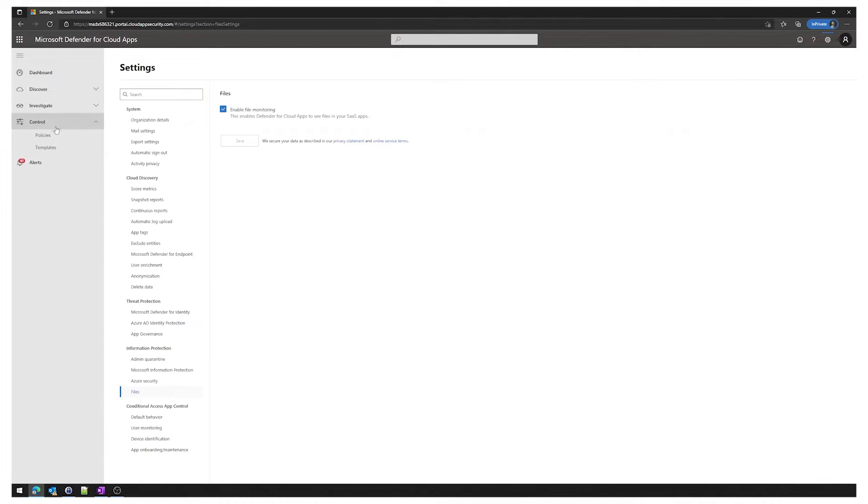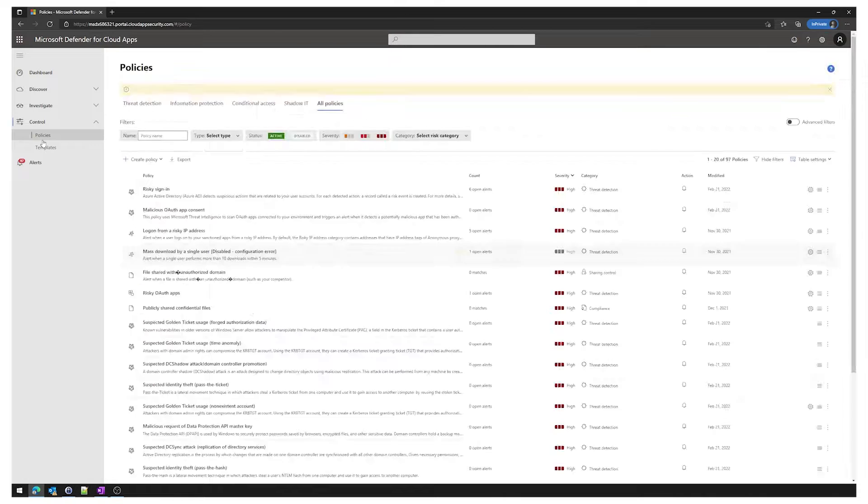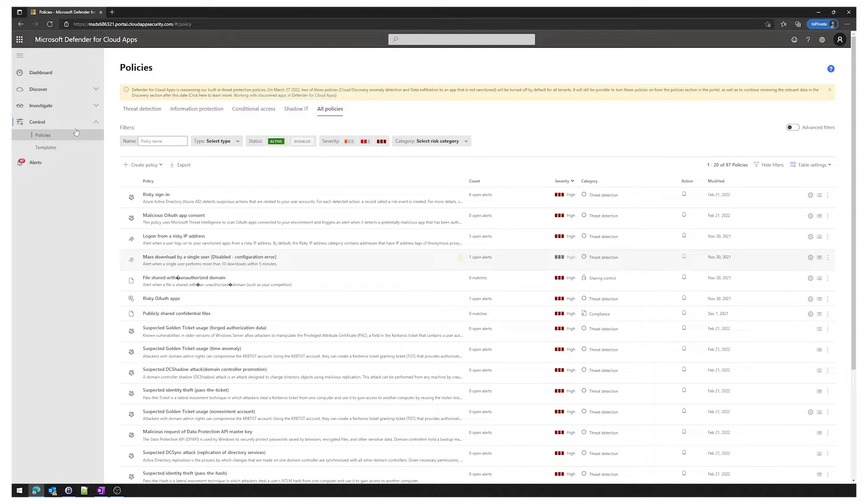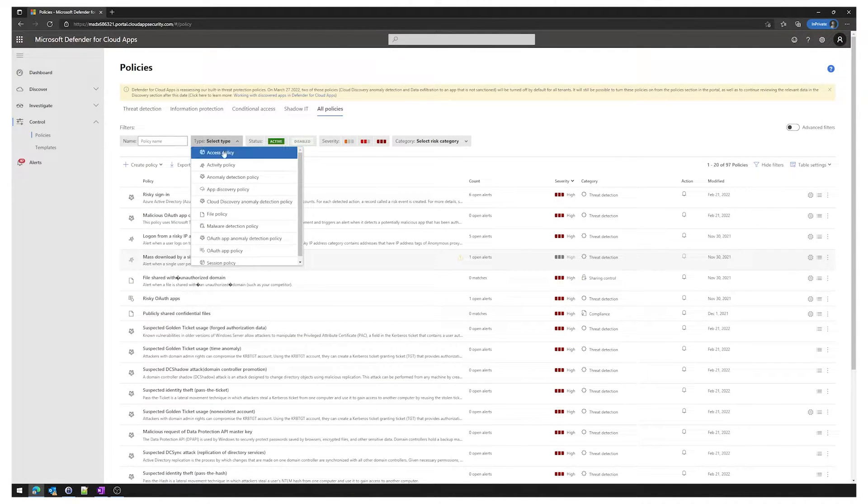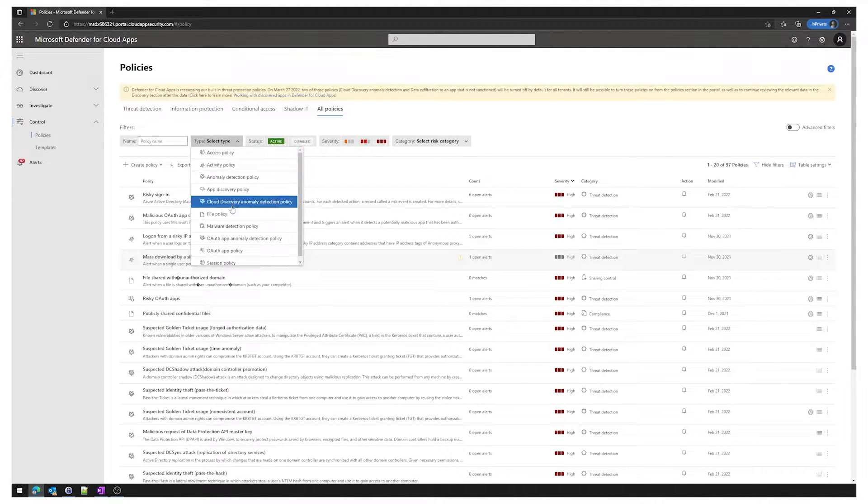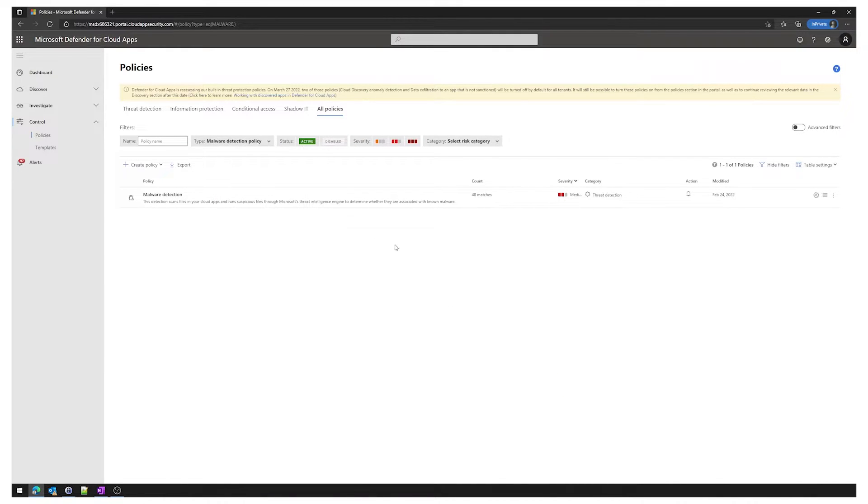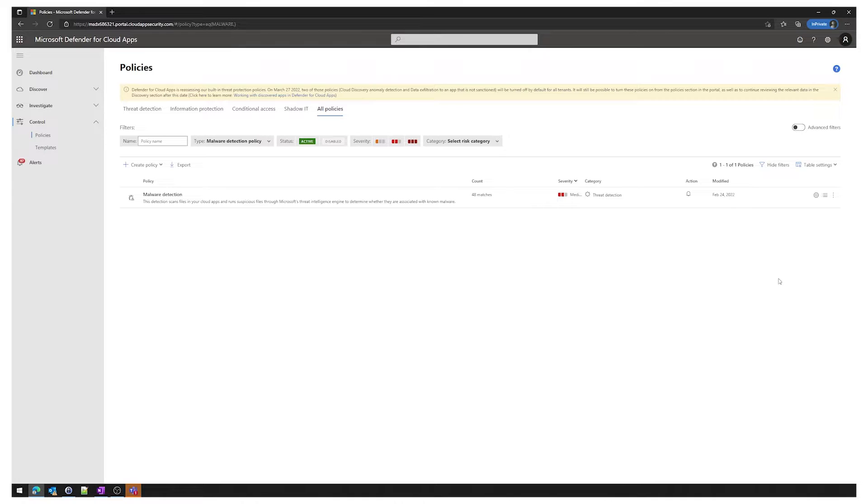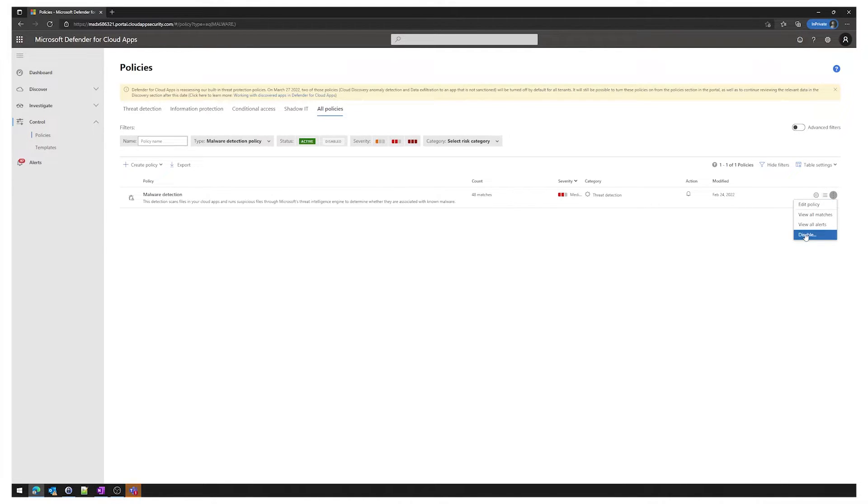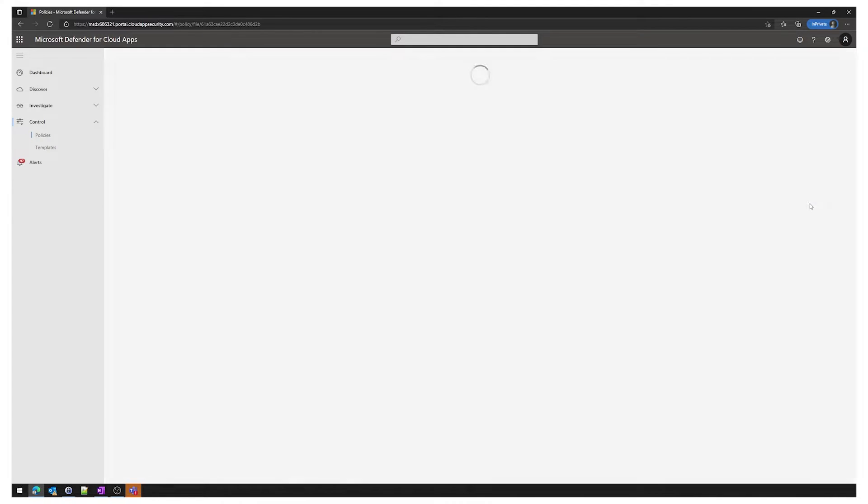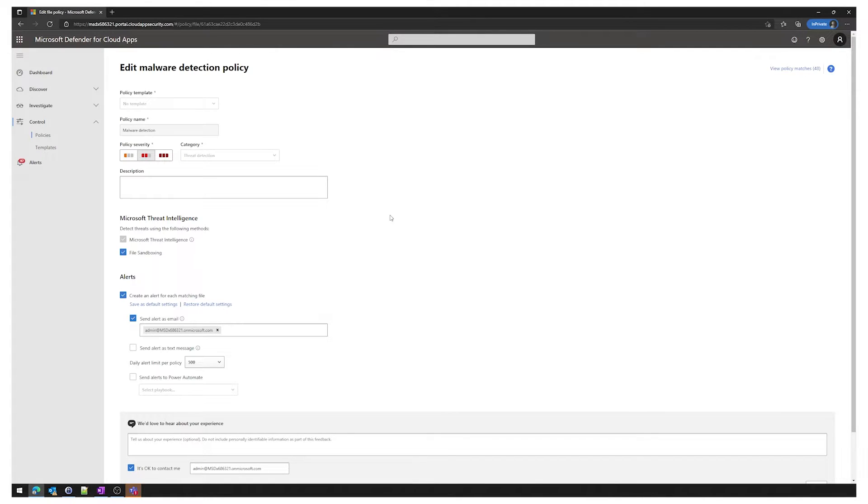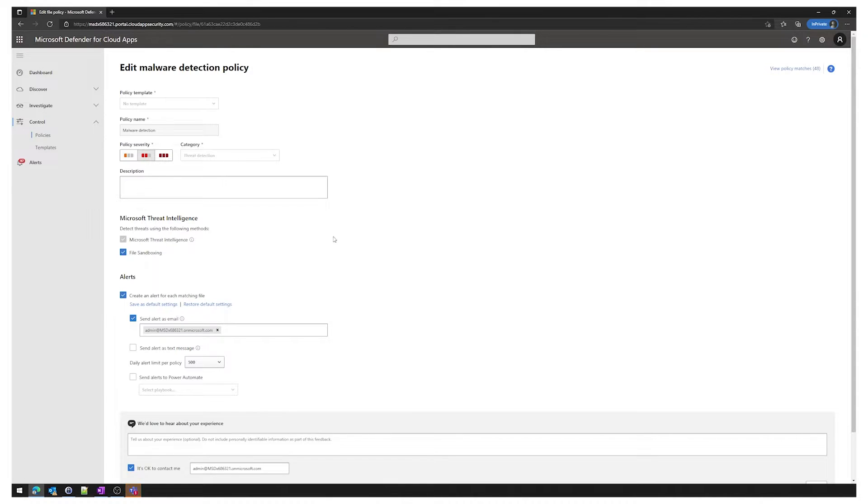We then go to control and then policies and we select the filter by type, select malware detection policy. As you can see this policy is enabled but by default it is disabled. In order to enable it click on three dots and select enable. In this policy I've also edited it a little bit, I've enabled file sandboxing and I'm creating an alert for each triggered event and also sending alerts by email.